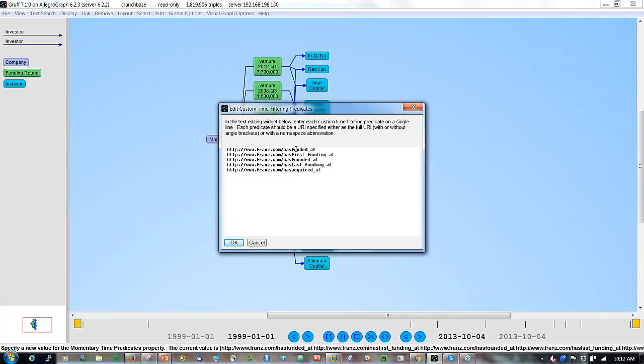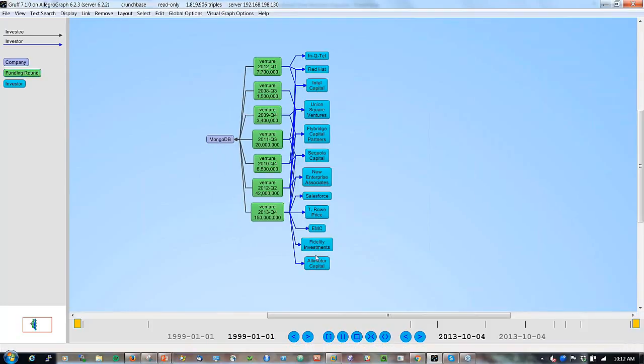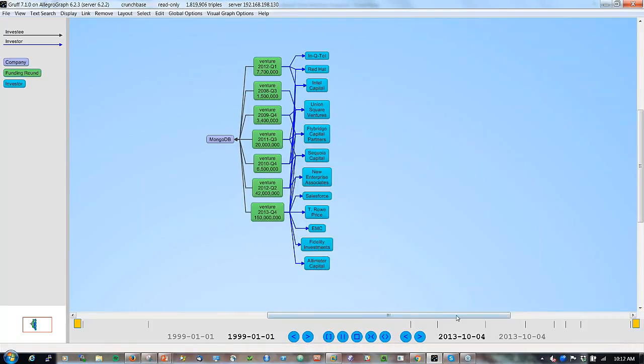Now how does Gruff know about all these time points? Well, if you go to Gruff options and you go here to time bar, then here you can see sometimes you have a start time or an end time. I don't have a demo today with start and end times, but you also have momentary time predicates. And here we see five time predicates in our application that are of interest. When was the particular funding round? When got the company the first funding? When was the last funding? And here's the acquisition date. So here's some predicates in the system that you have to add manually.